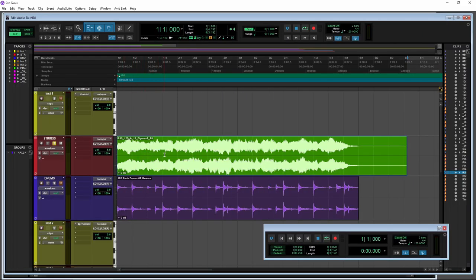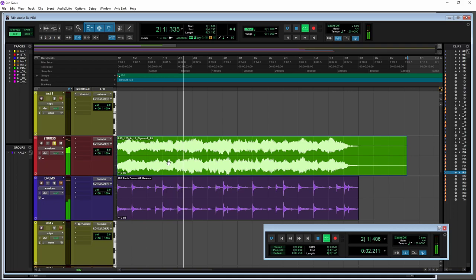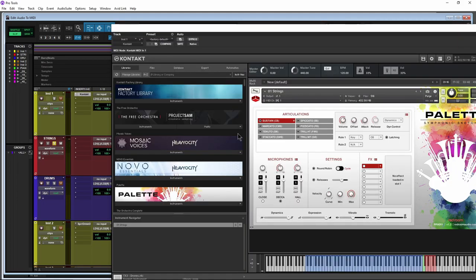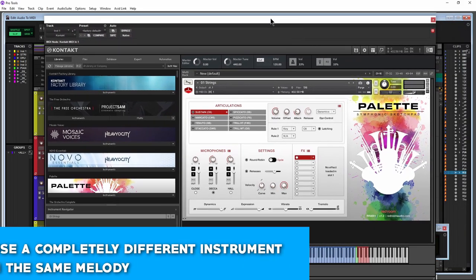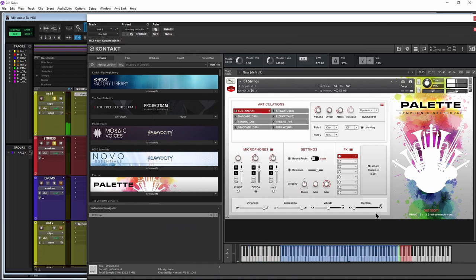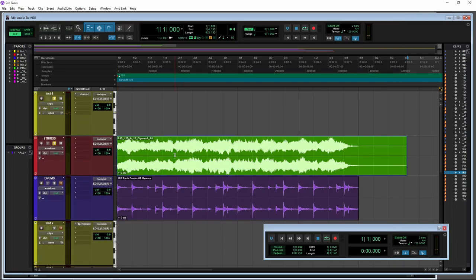Let's start with this Strings track here. Let's say I wanted to sort of re-instrument that, like you would re-amp a guitar. I want to re-instrument my strings and use maybe Spitfire or whatever, and redo that. We can do that now pretty easily here in Pro Tools.